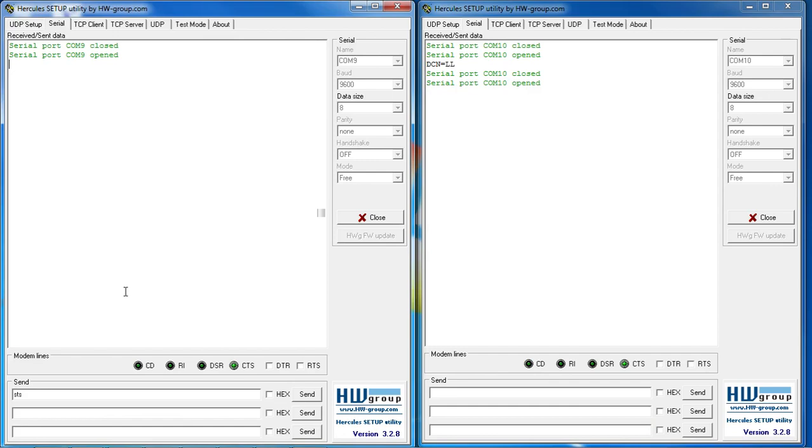The first thing I will do is check the status of the devices. I do that by typing the STS command.